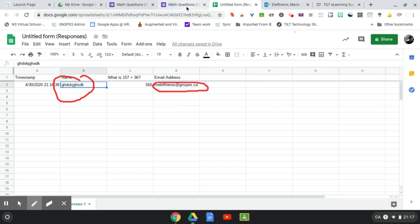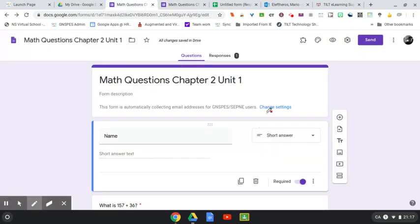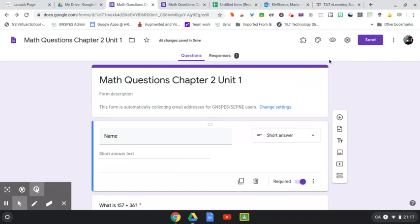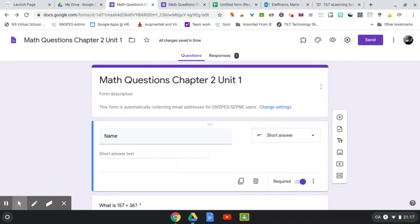So that's just a little tip when you go in and you start using Google Forms. The default setting is in fact restricting users in our domain, and then you might want to check off collecting email addresses.